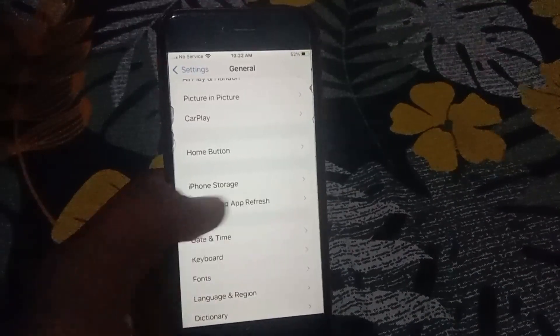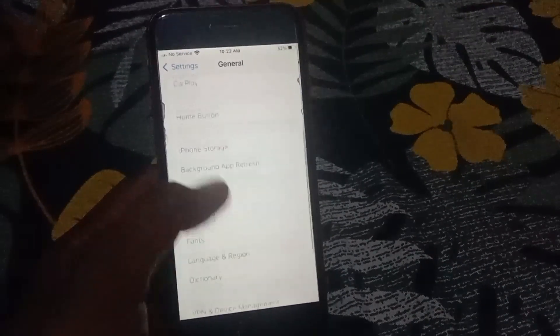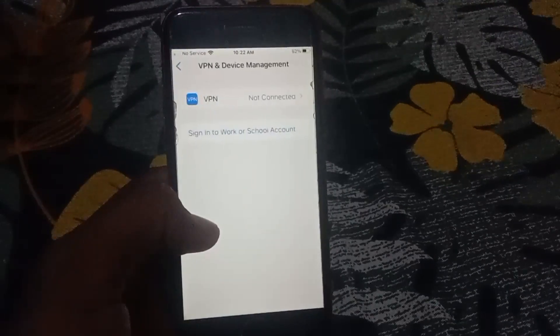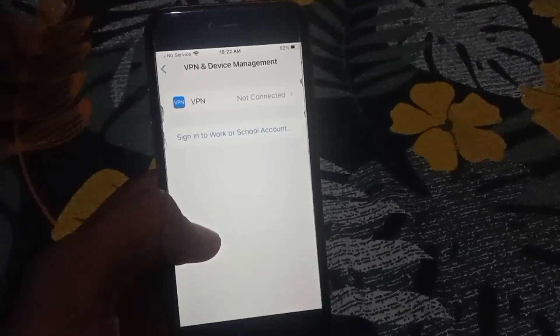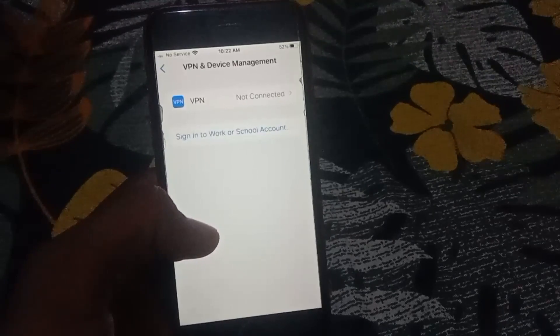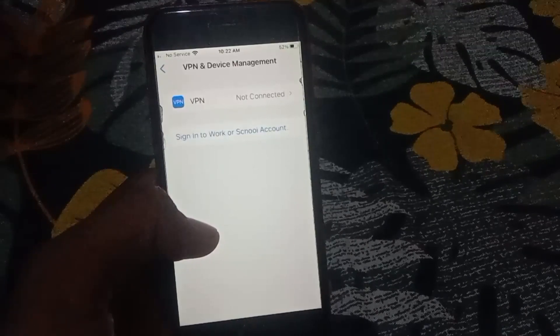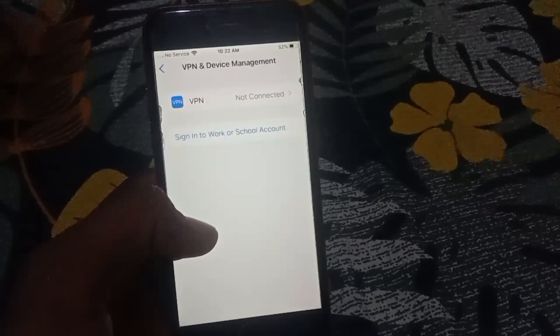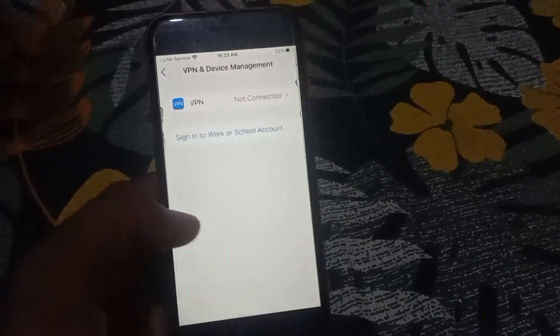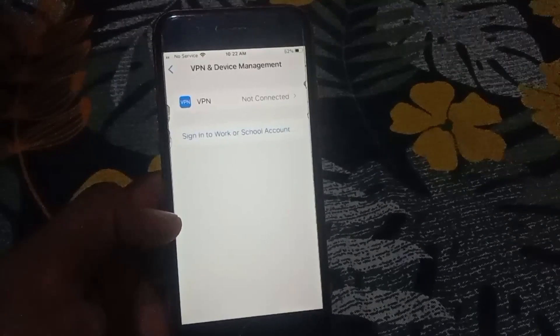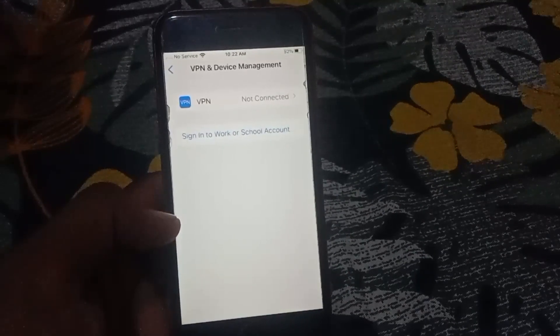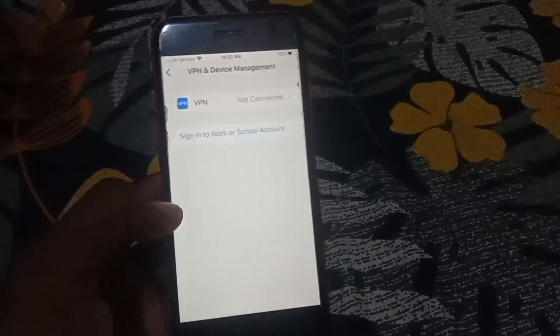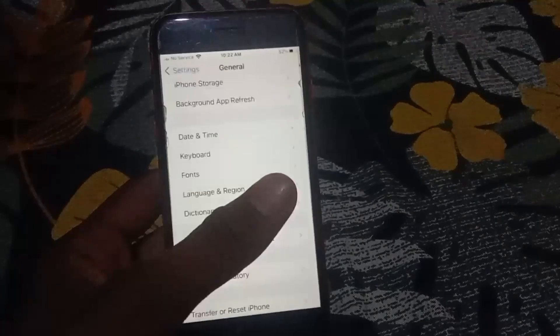From here, you have to go to VPN and Device Management. Make sure that you are not connected with the VPN and after that check if it's working or not.